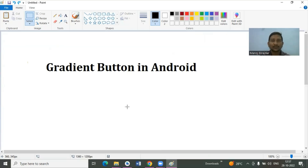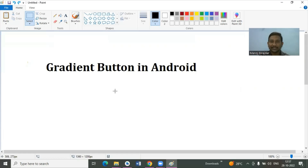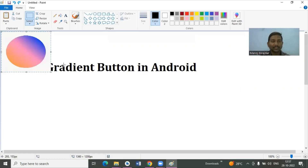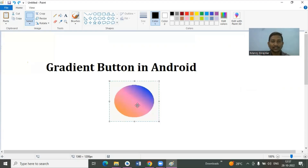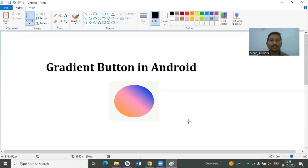The first question is: what is meant by gradient? Gradient is a background which is filled by multi-color options. If you want to apply multiple colors to the background of the same button, you have to use gradient. After applying gradient color, the button will look like this — in this way we can apply multiple colors to the same button.